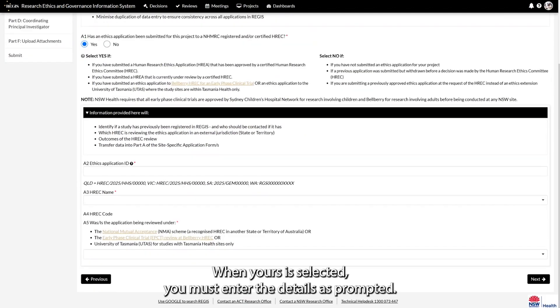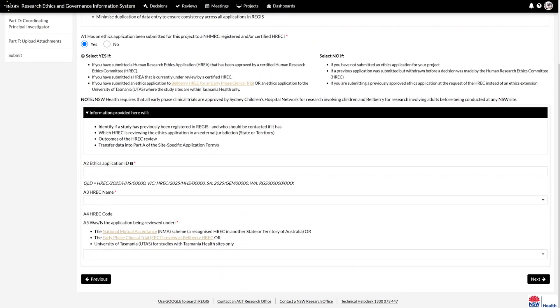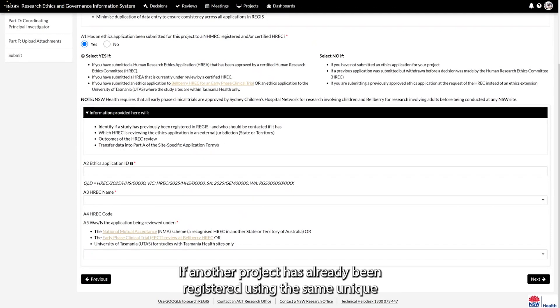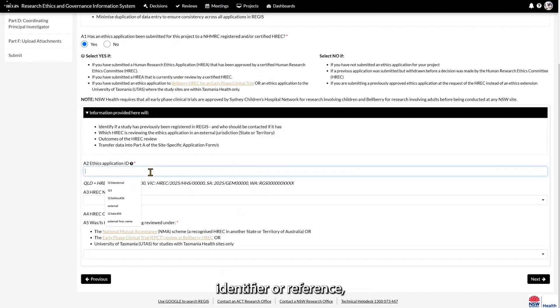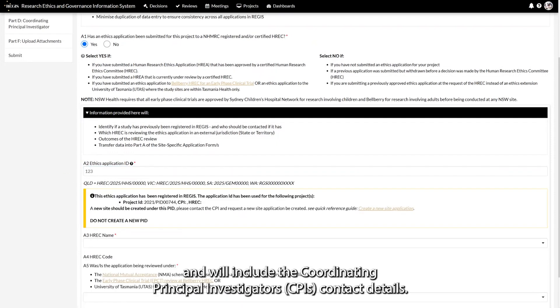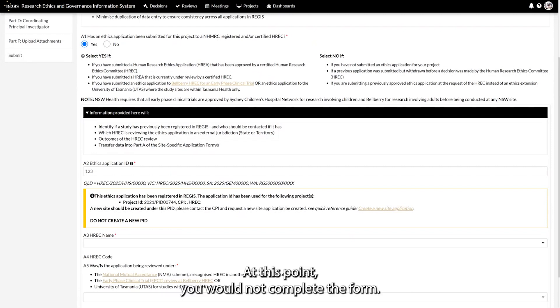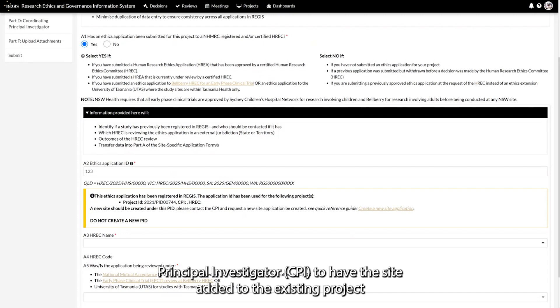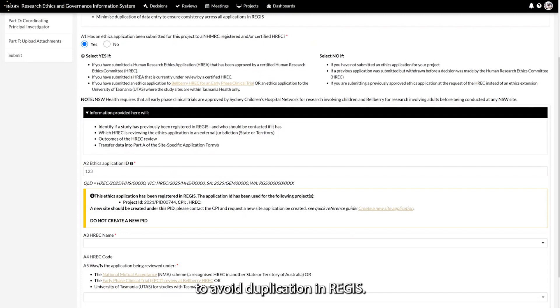When Yes is selected, you must enter the details as prompted. If another project has already been registered using the same unique identifier or reference, a warning message will appear and will include the Coordinating Principal Investigator's contact details. At this point you would not complete the form. You would contact the Coordinating Principal Investigator to have the site added to the existing project to avoid duplication in REGIS.